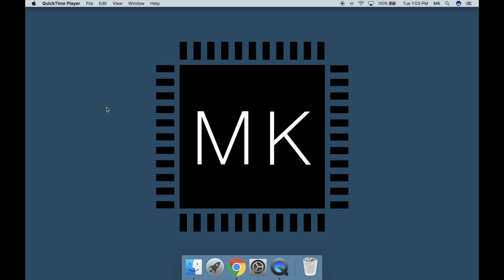Hey guys! Matt here from MKSmartHouse.com and in this video I'm going to show you how to set up the OpenHAB Cloud Connector for remote access.